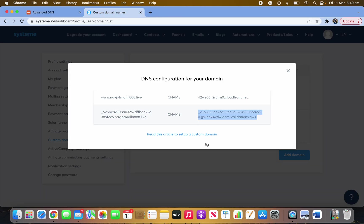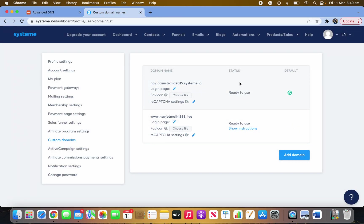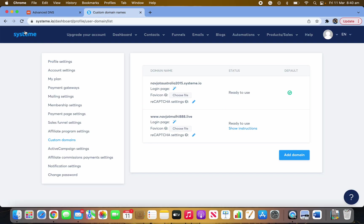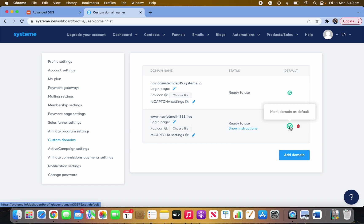Once you've filled in those records and saved with tick, come back to Systeme.io and refresh — you'll see your domain listed there showing as Pending. It's pending because the system checks everything against the DNS online. Once it's ready to use, come back, click the tick, and you'll have your domain active in your funnel.